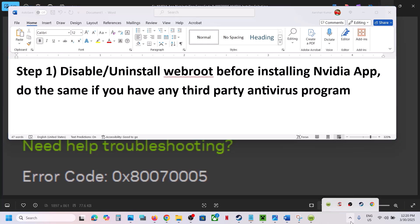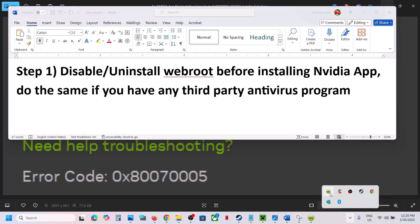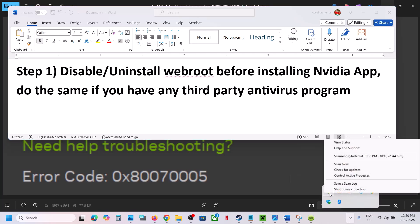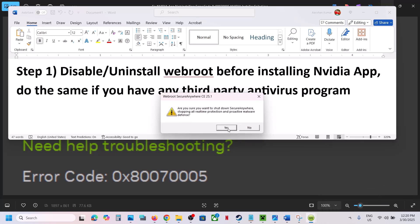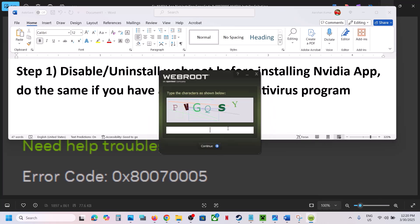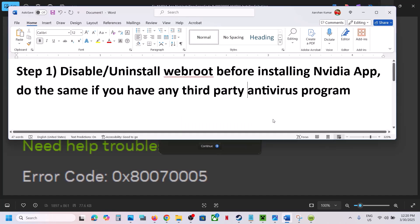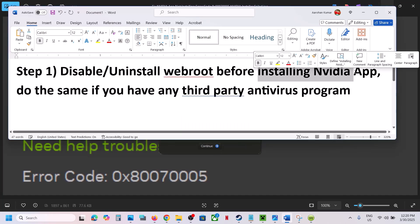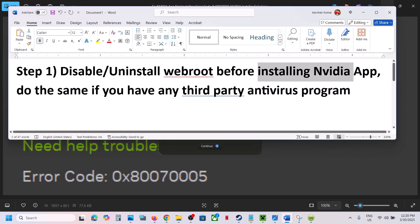If you have WebRoot installed, just right-click on it, select 'Shut Down Protection', and click Yes. Once that is done, you can shut it down and then try to install the NVIDIA app. If it's still not working, in that case you can uninstall it.